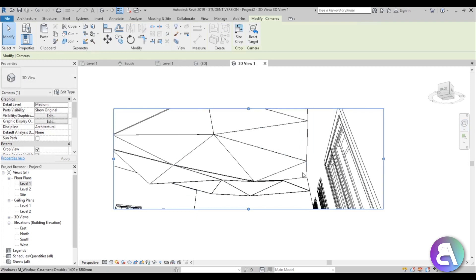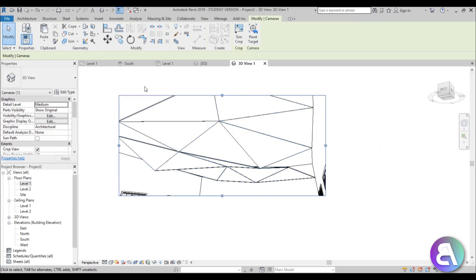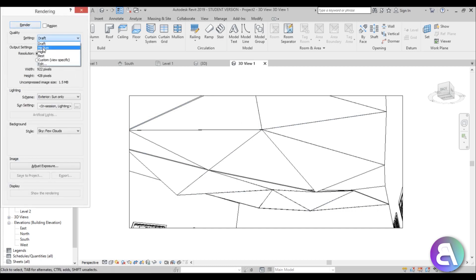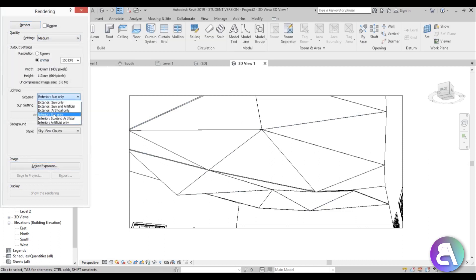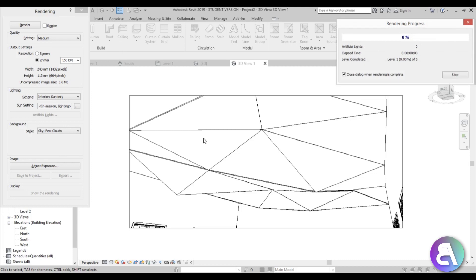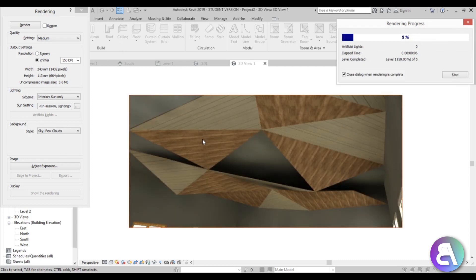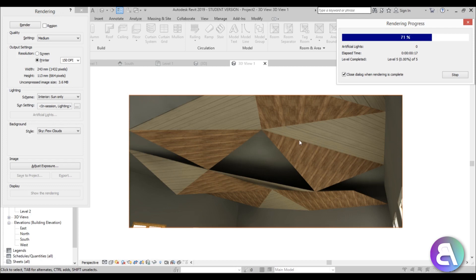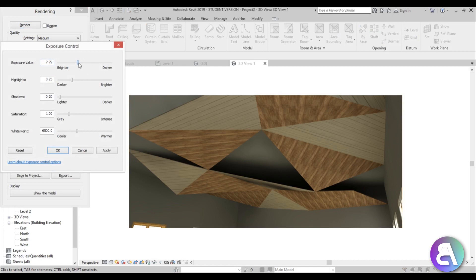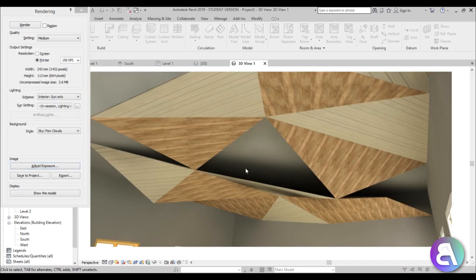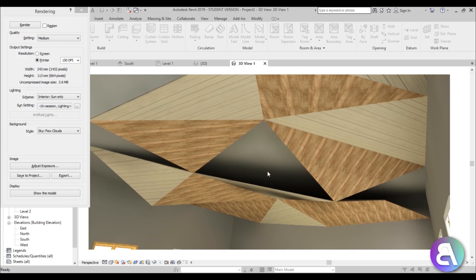Open the camera view and try rendering — type RR. Use medium quality and interior sun only, then adjust exposure when done. This looks quite cool — we have a two-material style ceiling. Make it a bit brighter. Of course you can make all the panels if you desire, but that's how you get this ceiling shape.